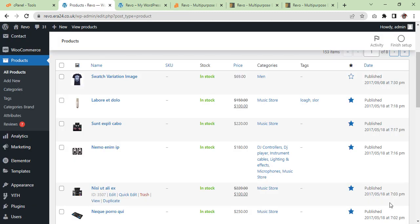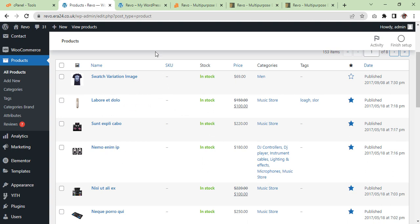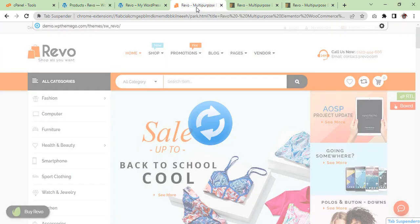As you can see the demo is successfully imported. Now we are going to refresh our website page and have a look. The website should look like this.